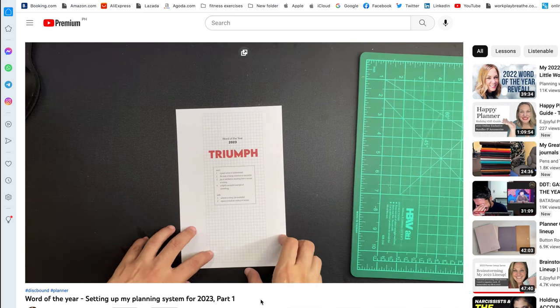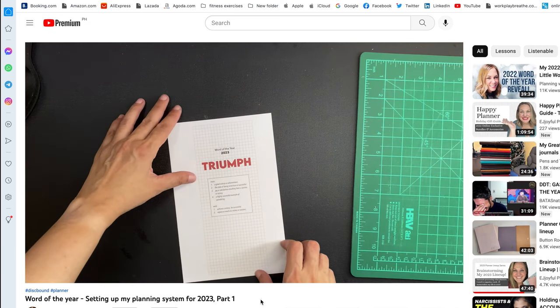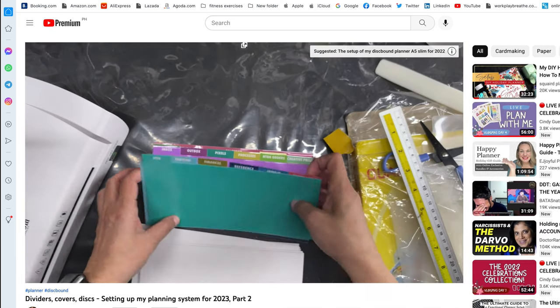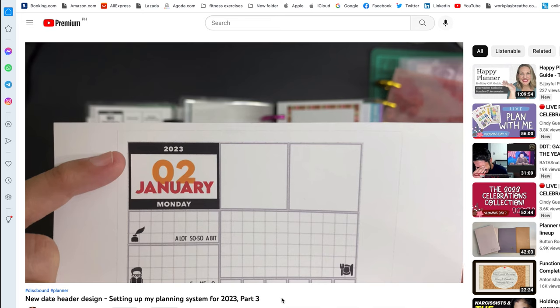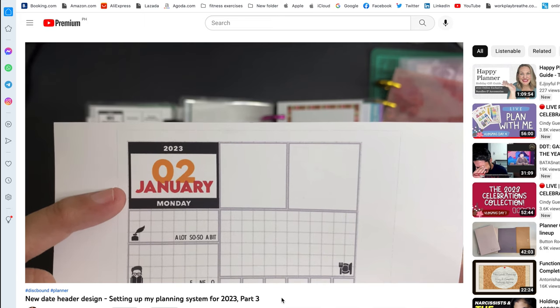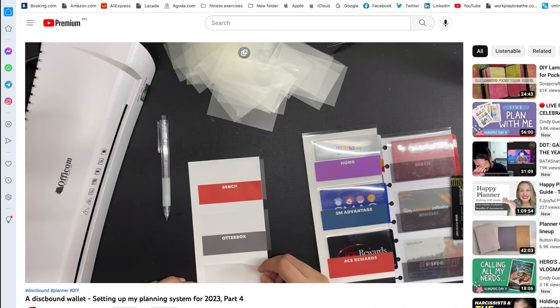Hi everyone, this is Marianne and welcome to part 5 of my video series about setting up my planning system for 2023.